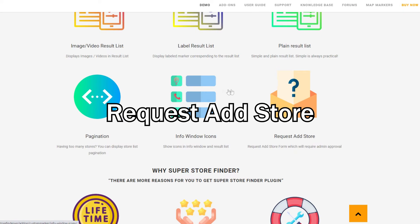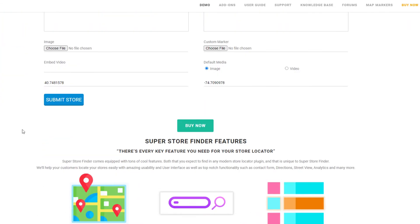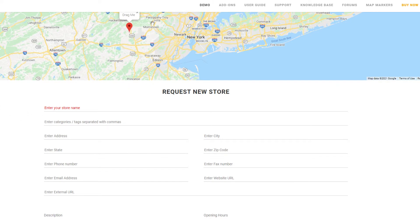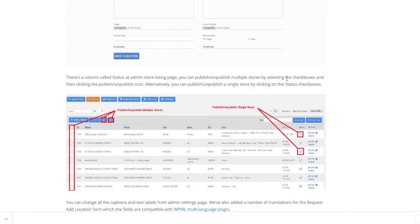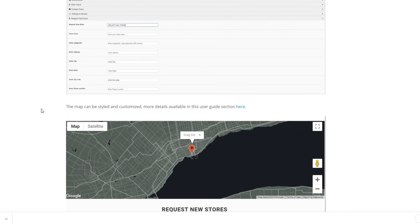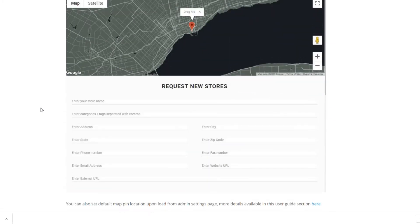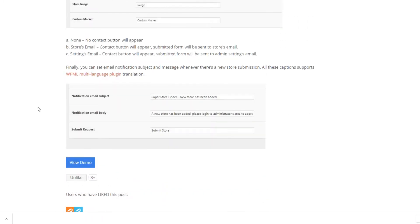Let's talk about the request a store form. You can use the request a store form shortcode to publish the form on any WordPress page or post. This way, the public can suggest or request a store, which the admin has to approve via the backend. Once the admin approves the store, it will be published on your store locator page. In the admin settings page, there's also a request a store tab where you can edit all captions and text related to the form.